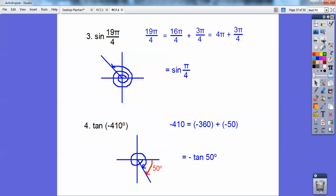For tangent of negative four ten: negative four ten is the same as negative three sixty plus negative fifty. Remember, negative is clockwise. Tangent is negative in that quadrant, so the answer is negative tangent of fifty.